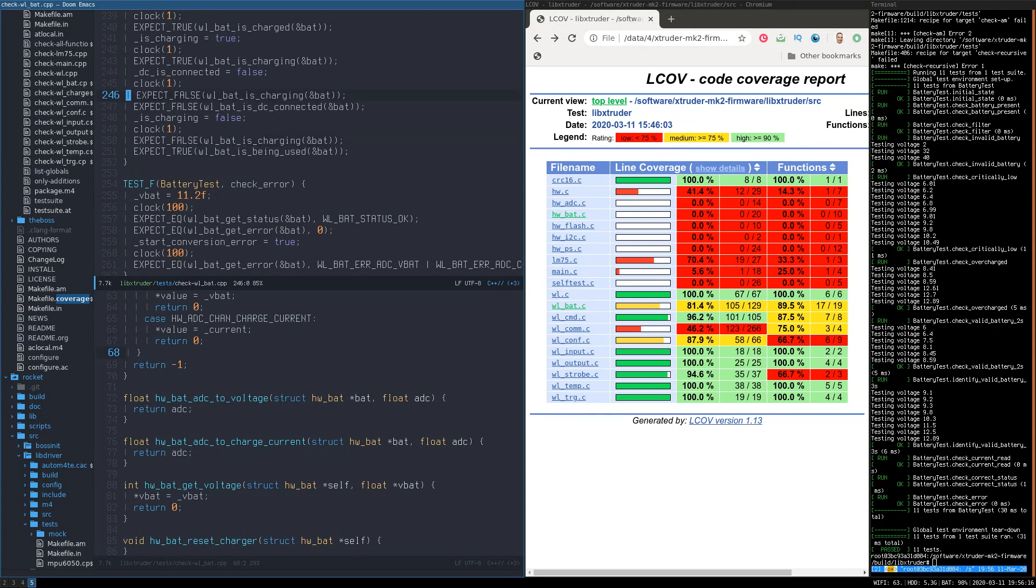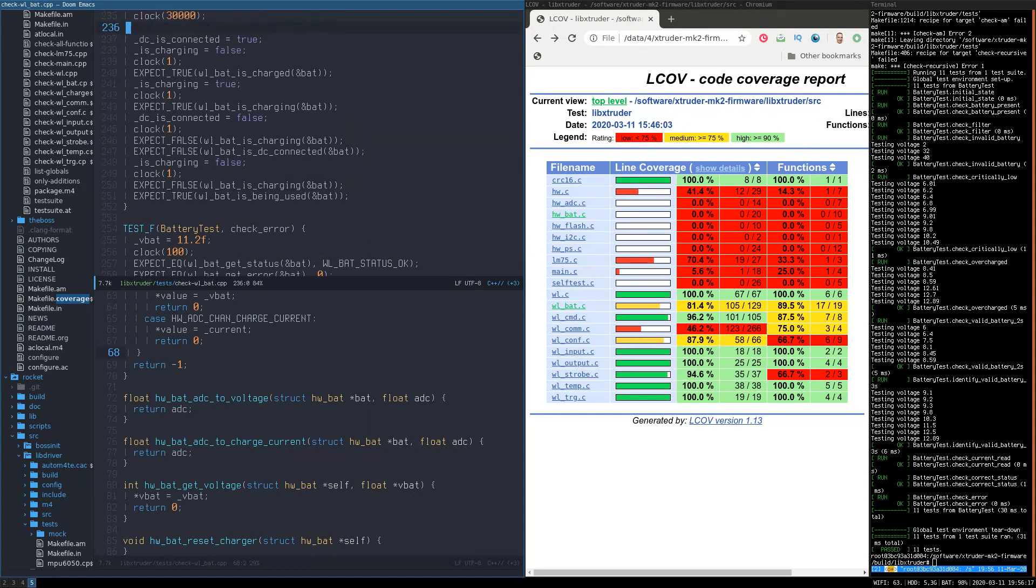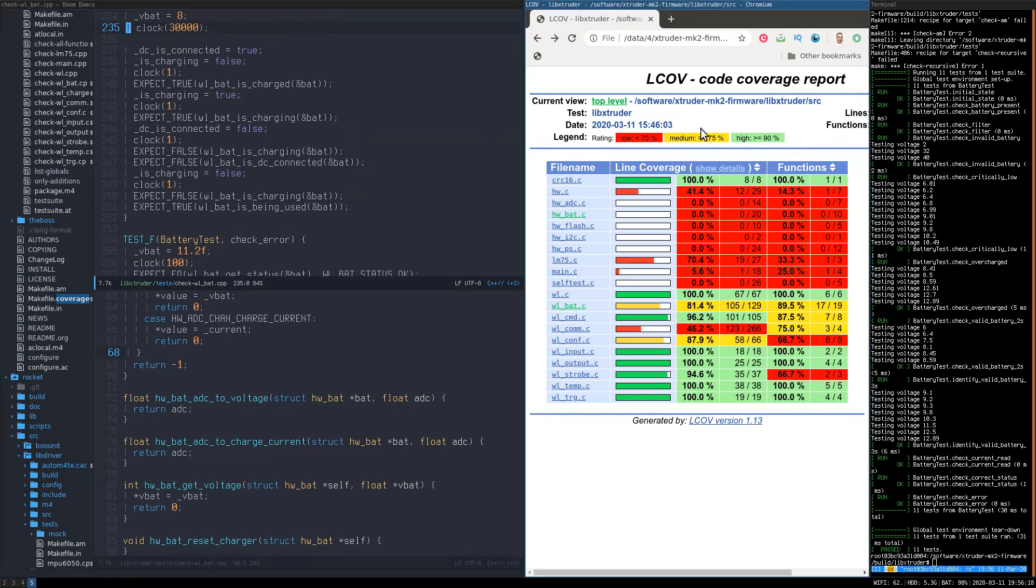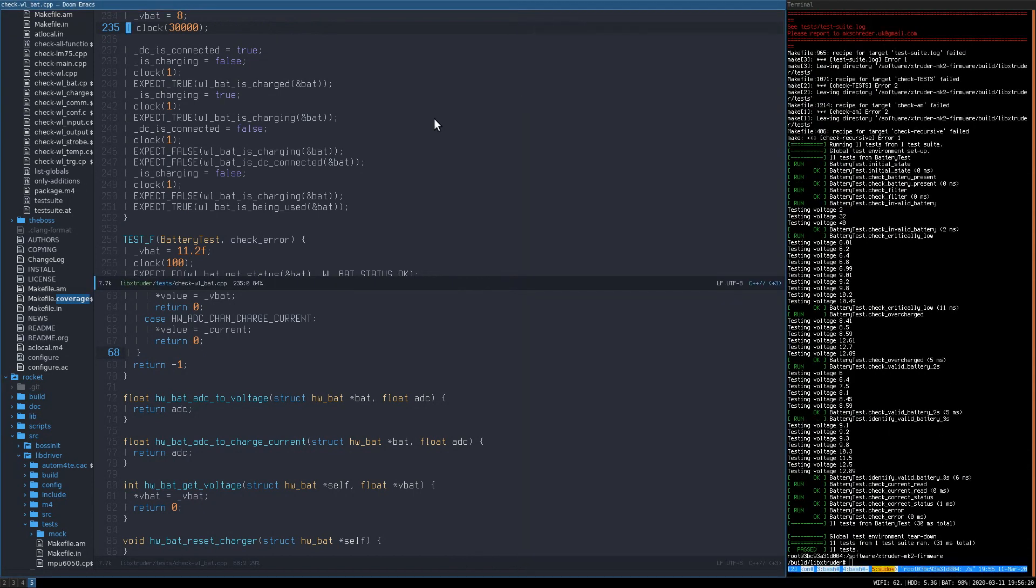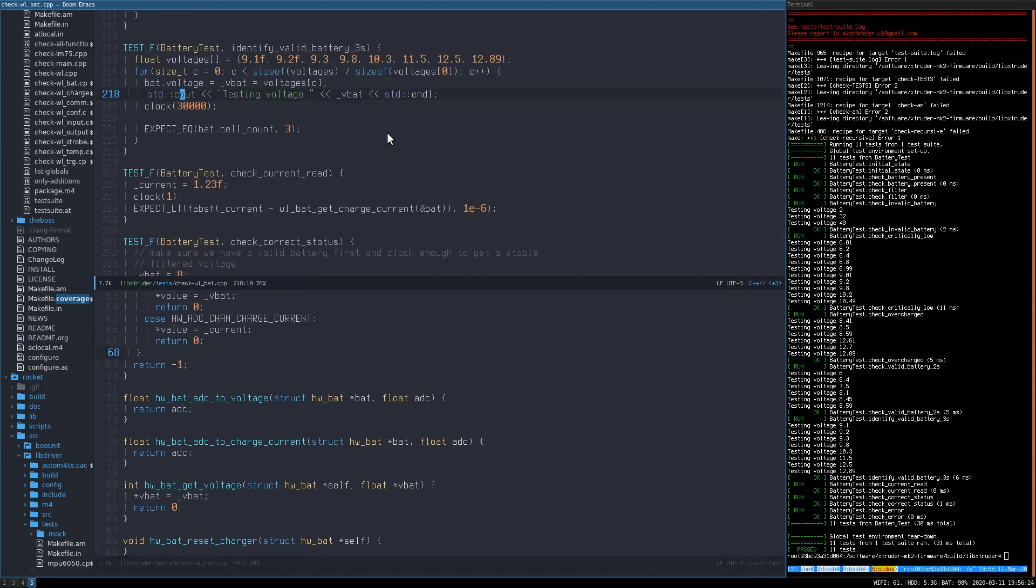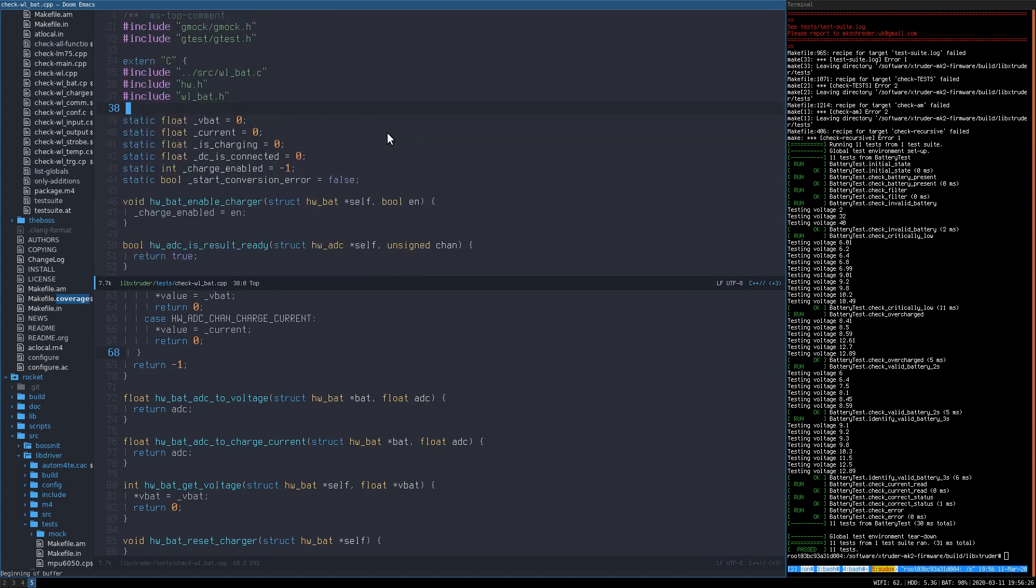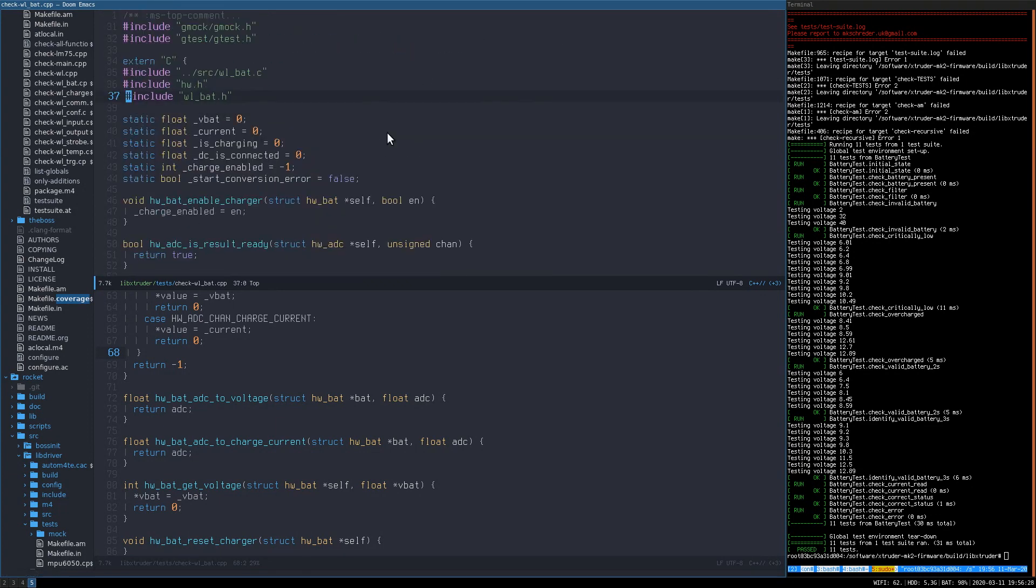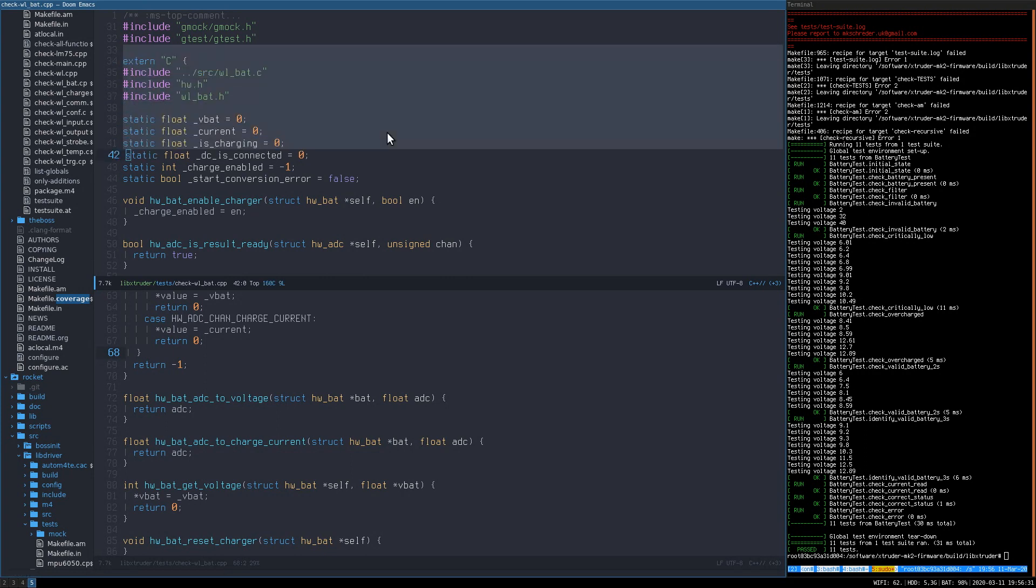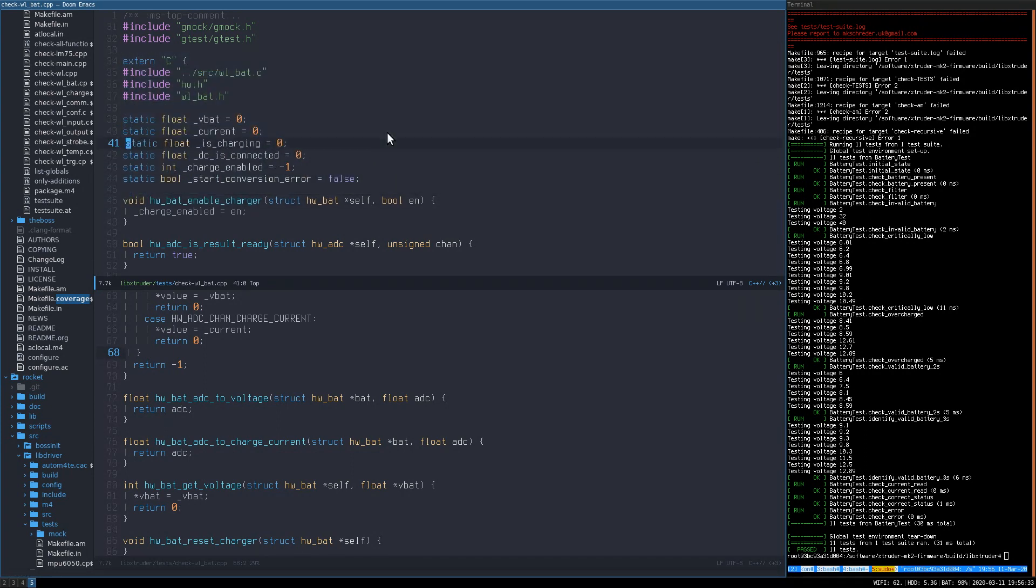When you use gtest or any other C++ library on top of your C code, make sure that you place all of your include files which describe the C application into an extern C section in your C++ file so that they retain their C naming convention when you link your C++ code to the compiled C code.